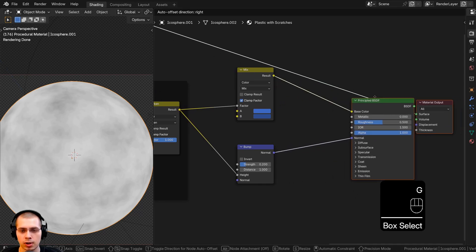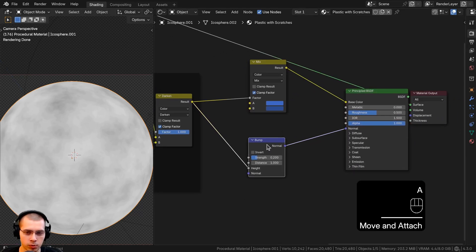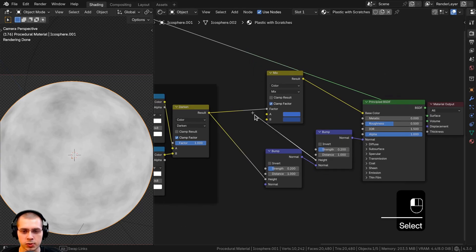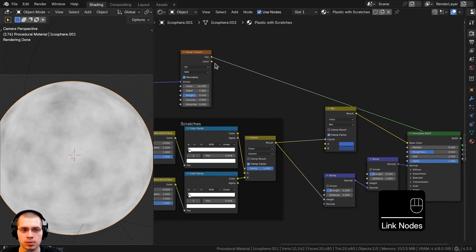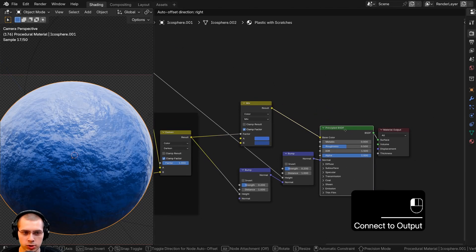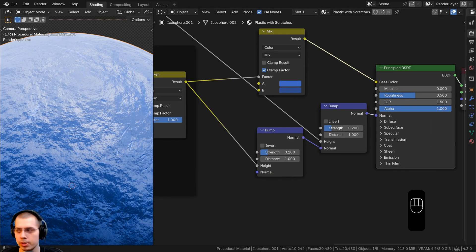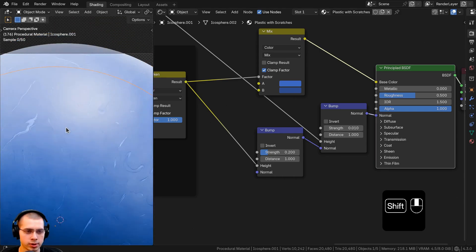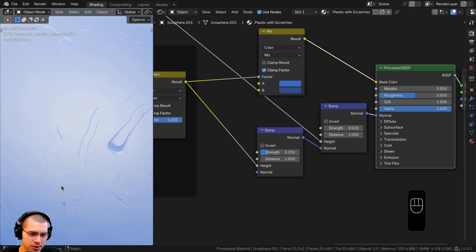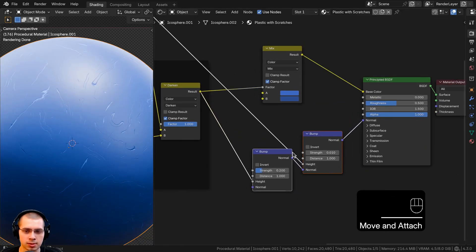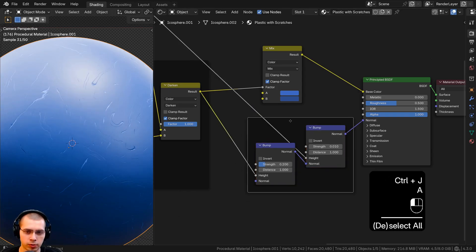I'll box-select the existing nodes and drag them back, then hit Shift+D to duplicate the bump node and drop it after the first one. I'll take the noise texture factor and put it into the height value of this second bump. After Ctrl+Shift selecting the Principled shader to preview, the bump is way too strong, so I'll turn the bump strength down to 0.01. There's now just a very subtle surface bump over the plastic. I'll box-select and join these nodes into a frame labeled 'Bump'.